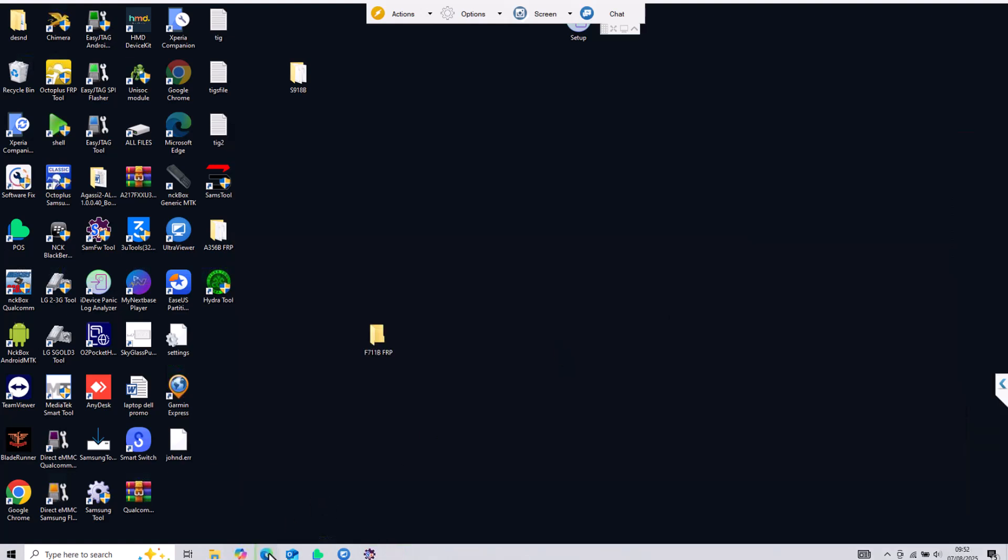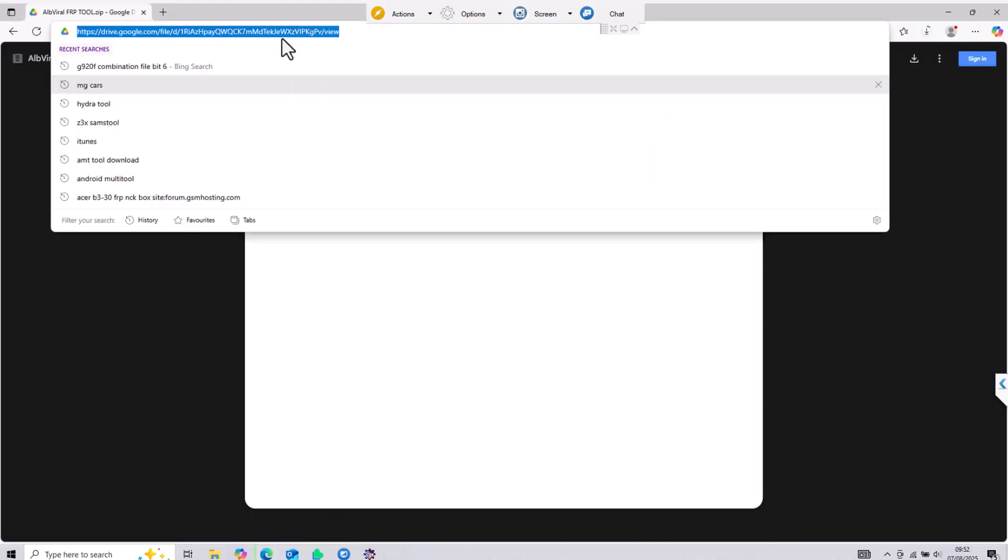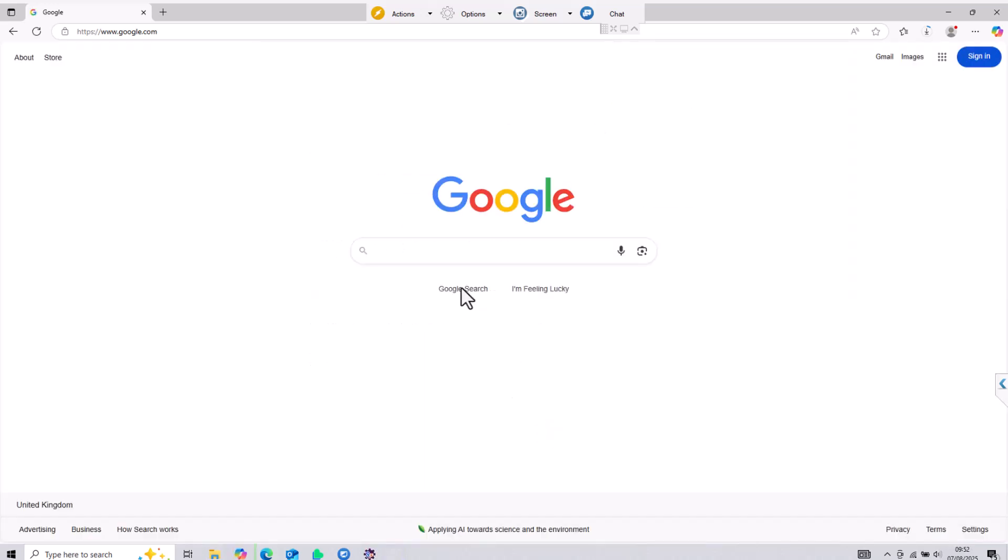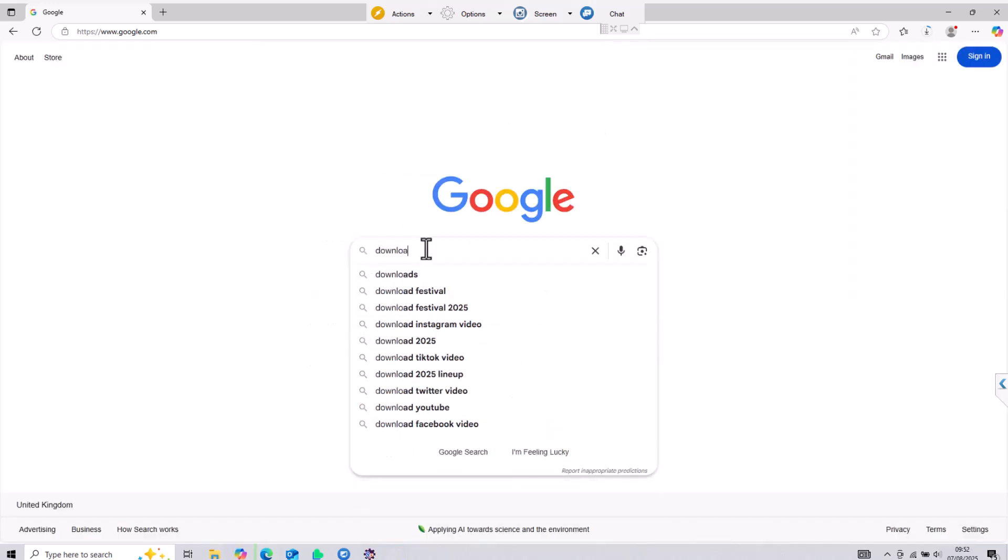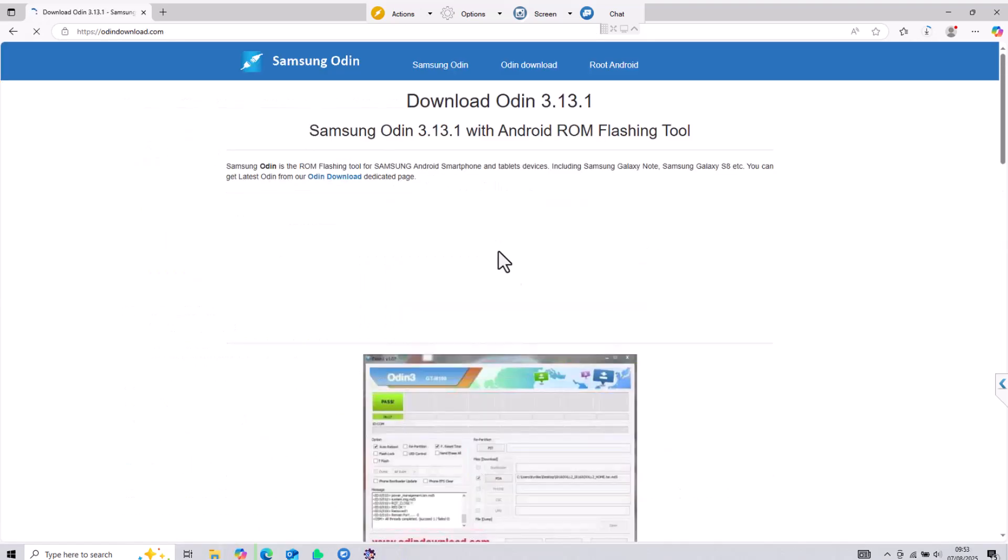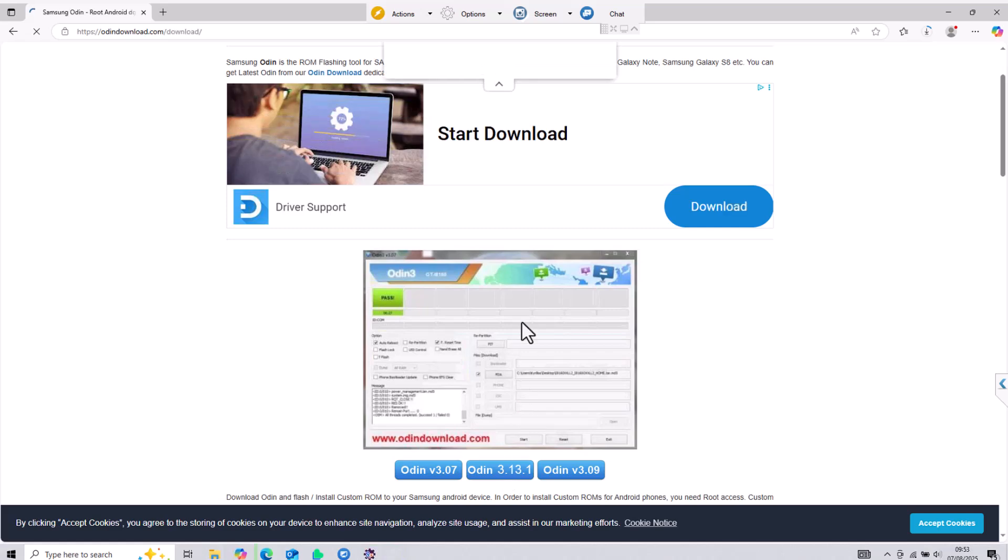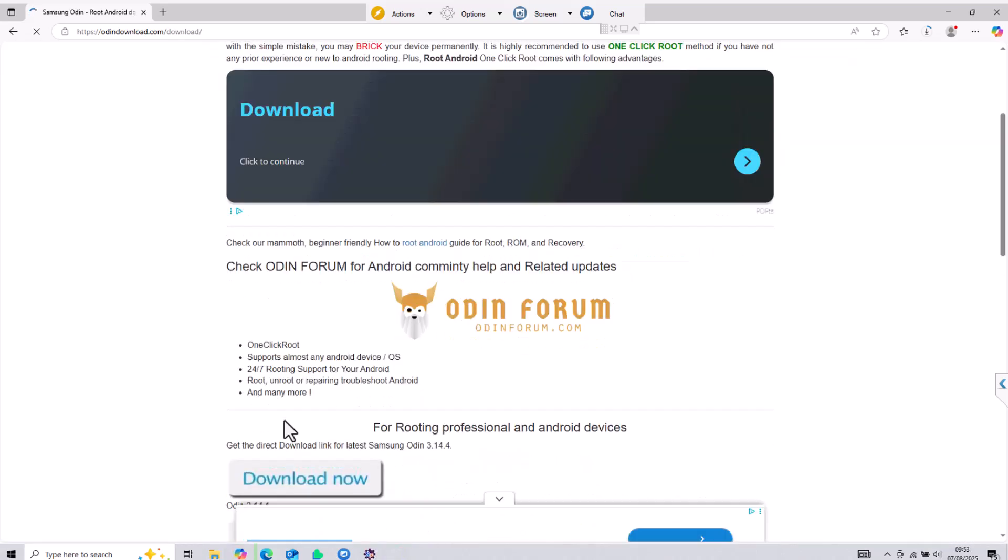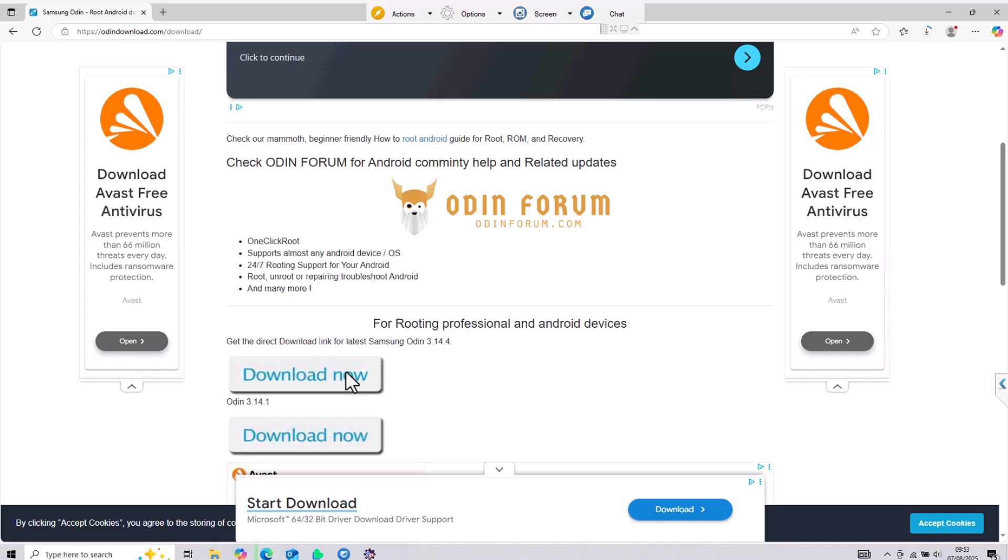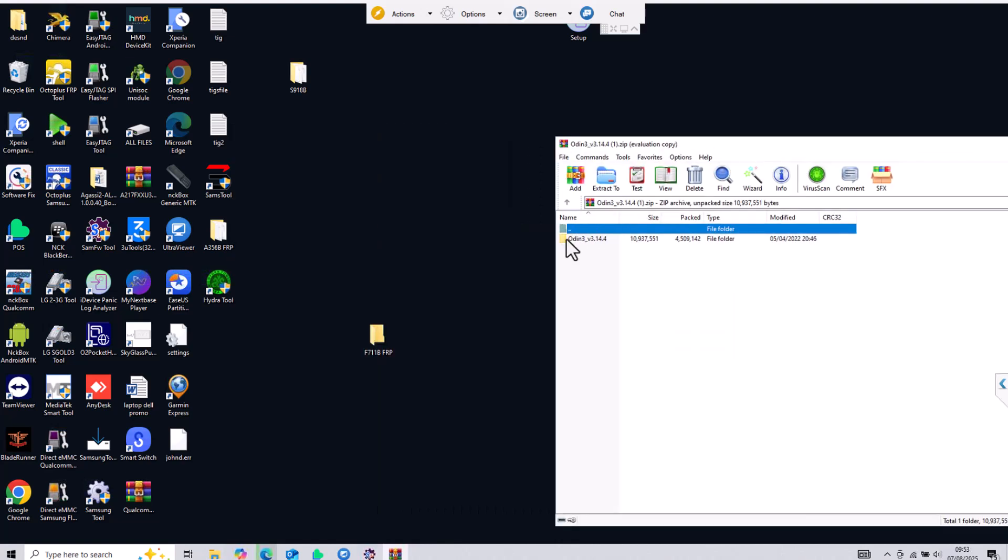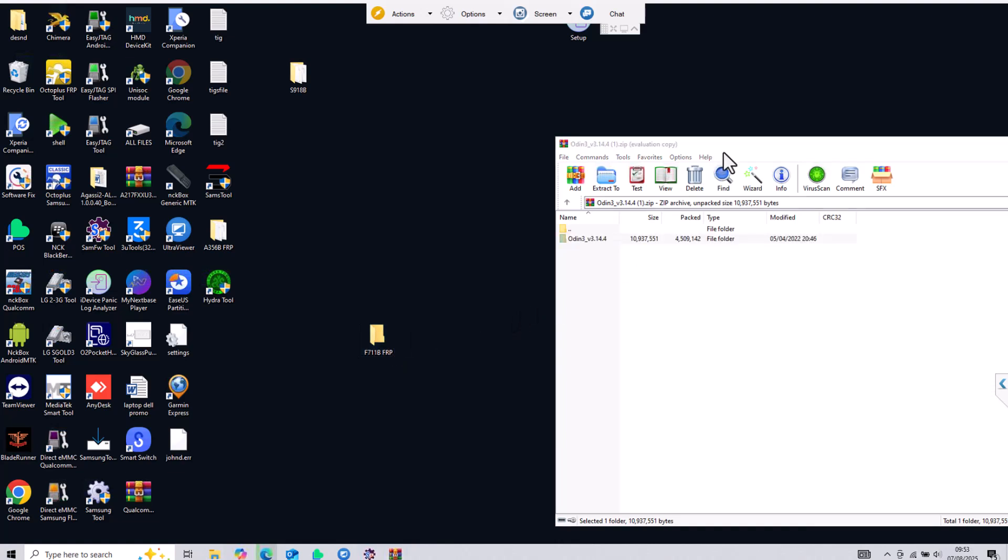After you have done that the next important thing is to download Odin software. Odin software is what we will use to upgrade from Android 14 to Android 15. To download, go to google.com, search download Odin, open the first result and click on Odin 3.13.1 and then choose the latest one which will be 3.14.4. Just like we did with the first software, put it in the same folder in order to have everything organized and easy to find.